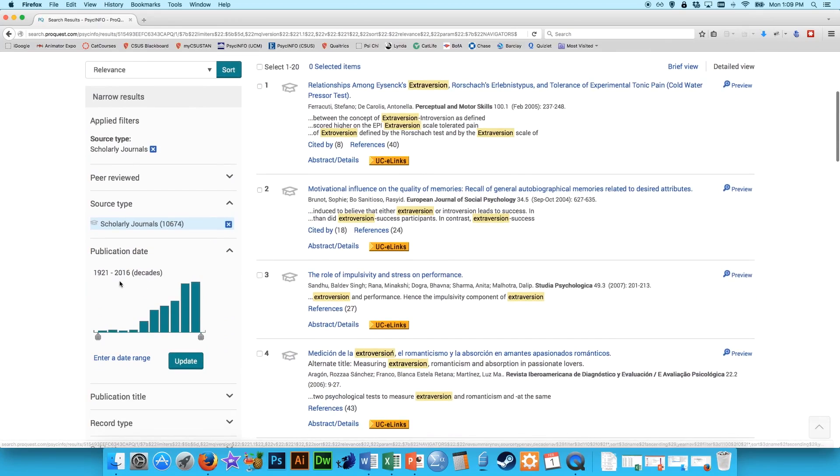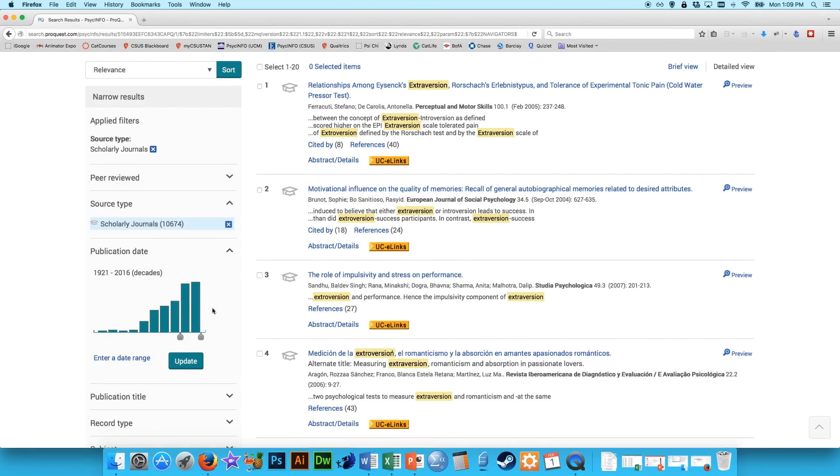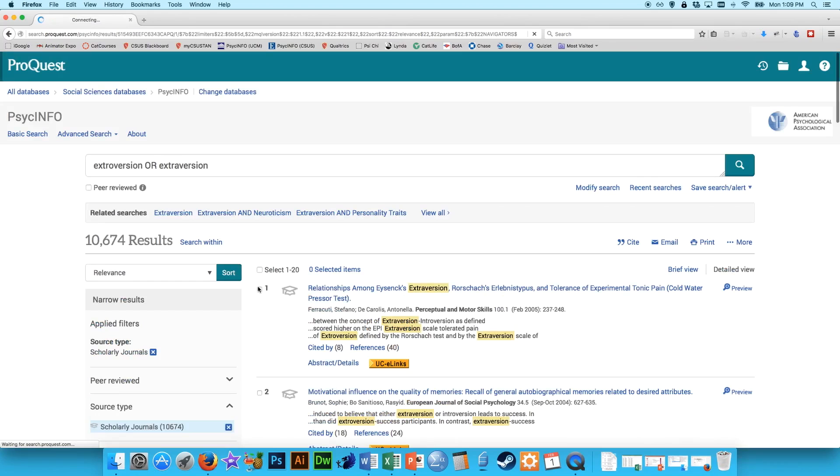You might also say, well, we don't want anything from 1921 on, so you can drag this up and maybe just go from the year 2000 on. Since there's a lot of articles here, you could easily do that and still have a lot of different results.